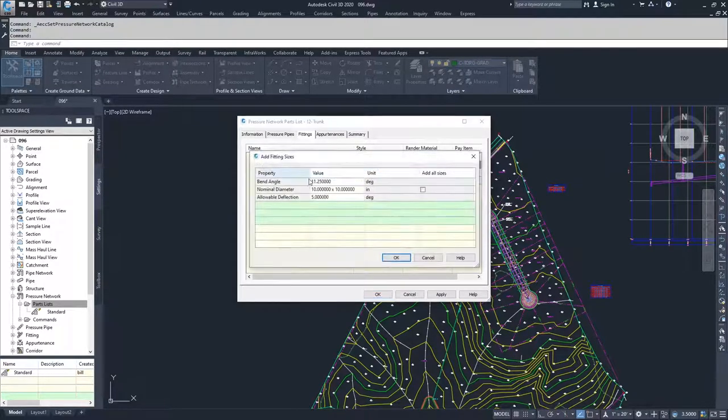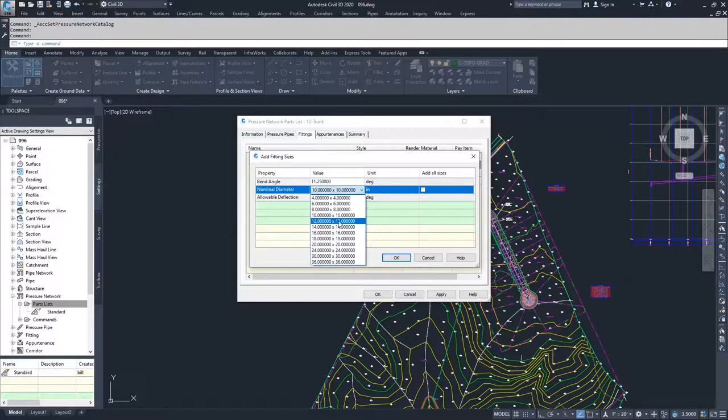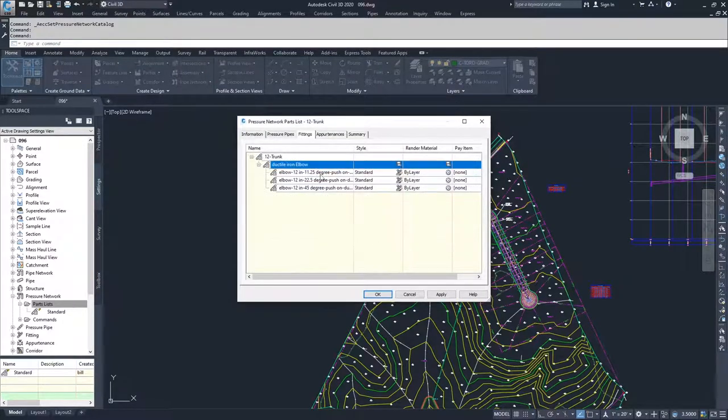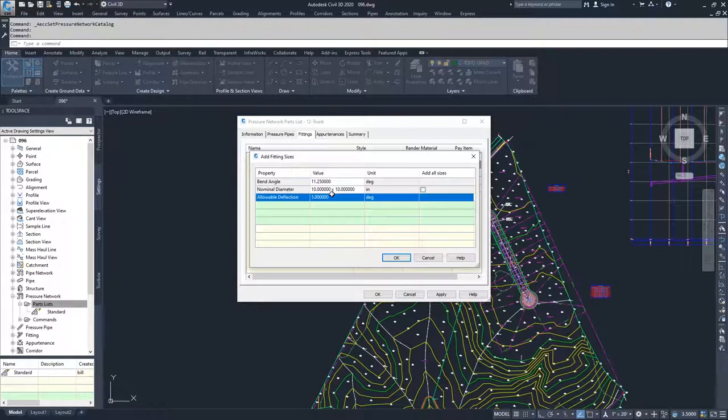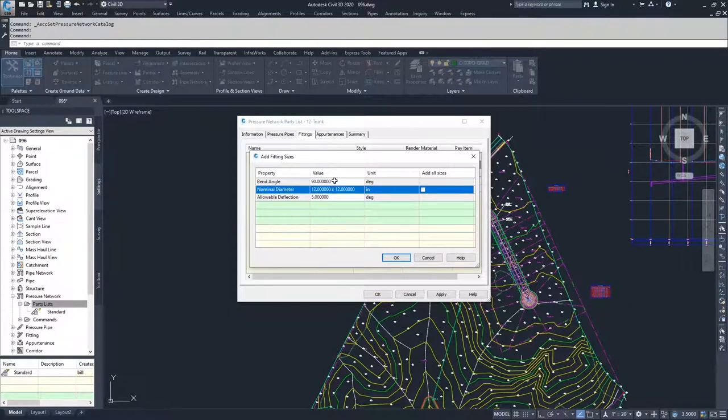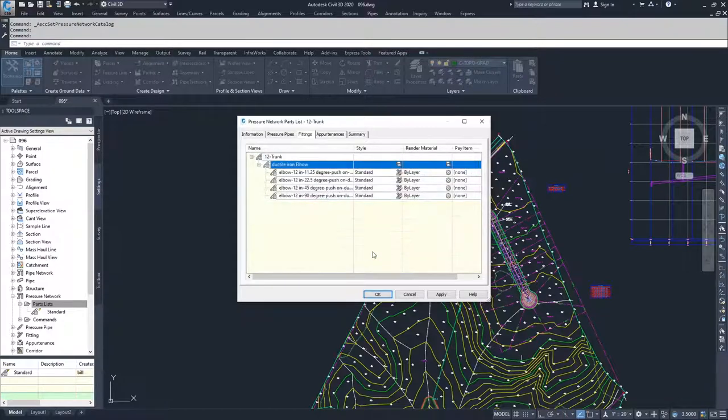We'll right click again, add size, go to 12 again, and you'll notice 45 populates, so we'll click OK. Right click add size, 12, 90 populates, we click OK.